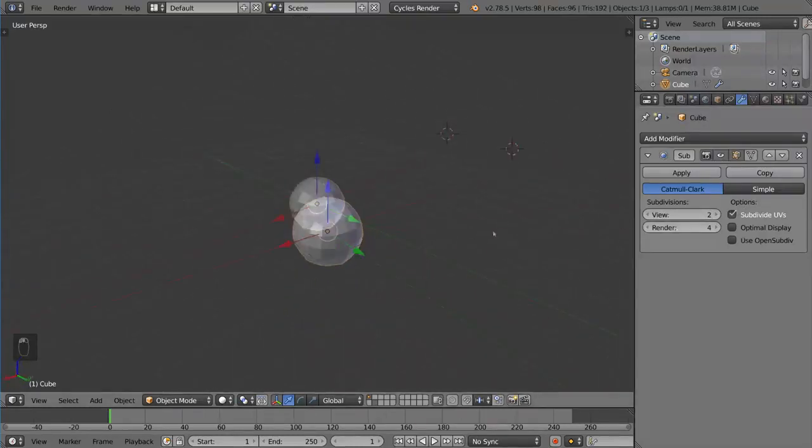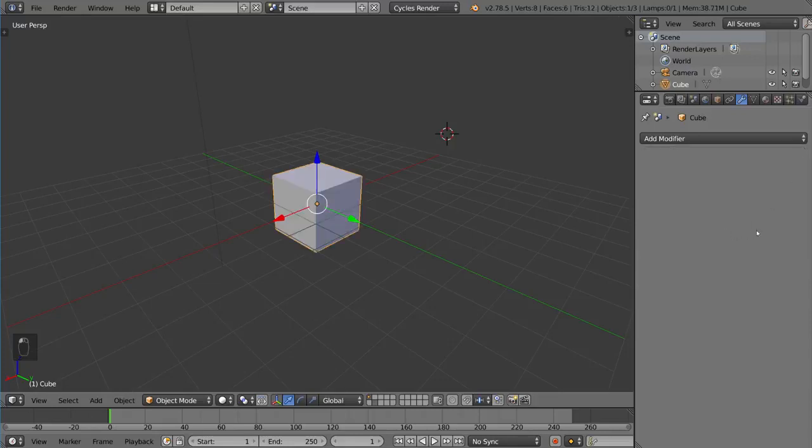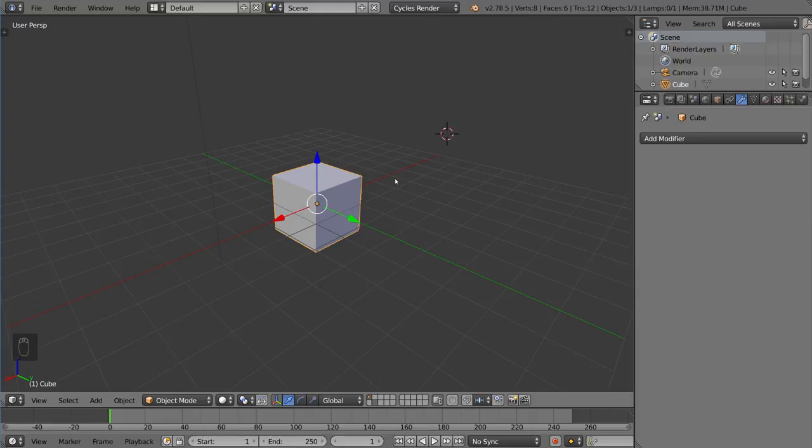Now there are a few shortcuts involved with subdivision surface. I'm going to delete this modifier here. It's a very simple and useful shortcut: if you just hit Ctrl and then any number on the number row, it will subdivide that object that number of times.